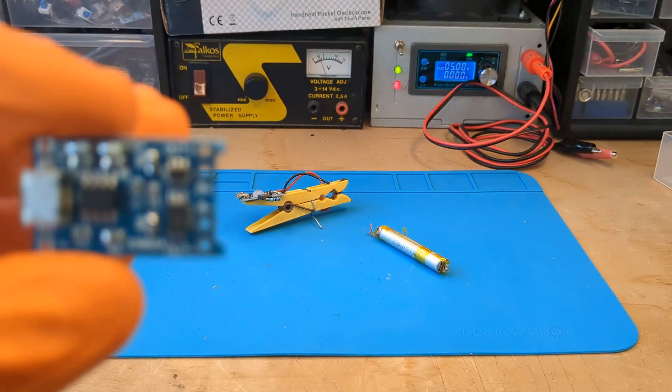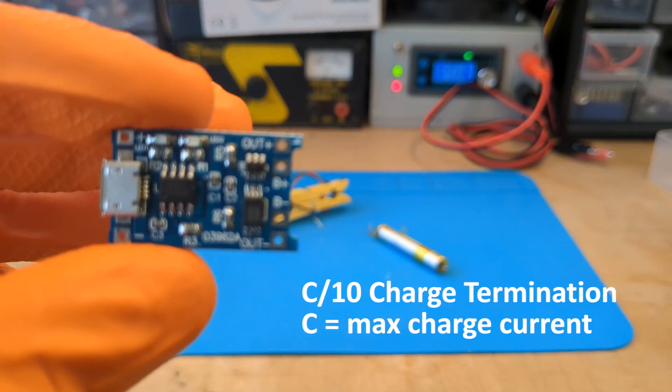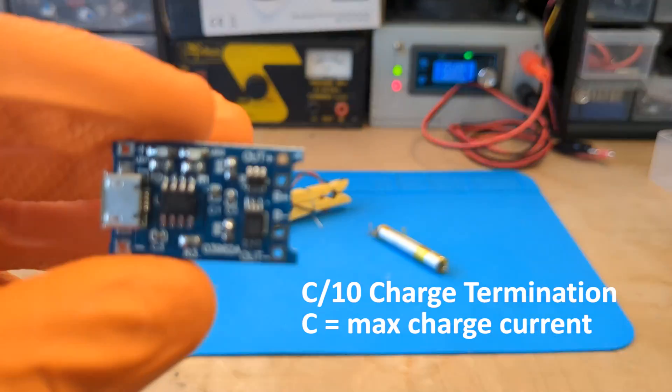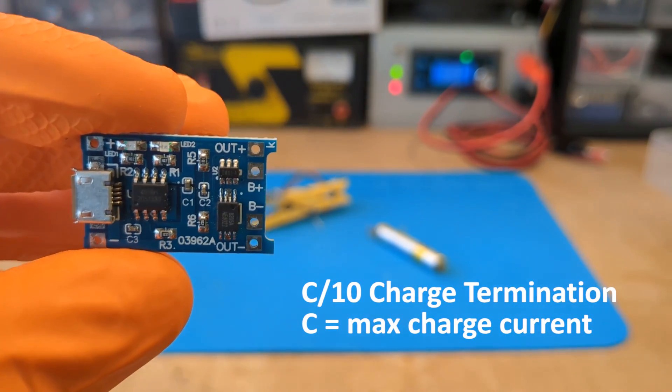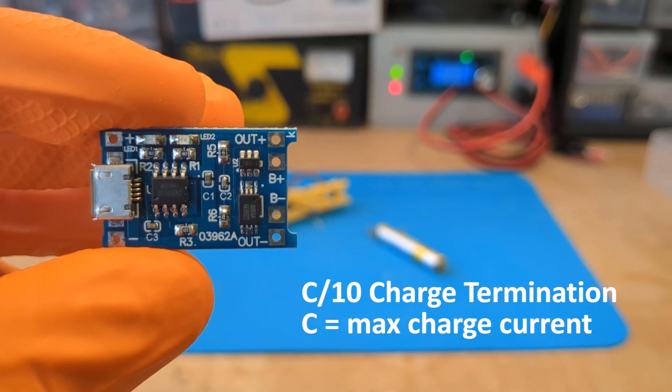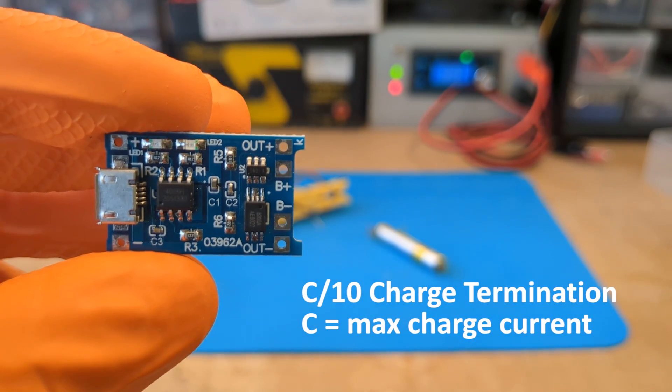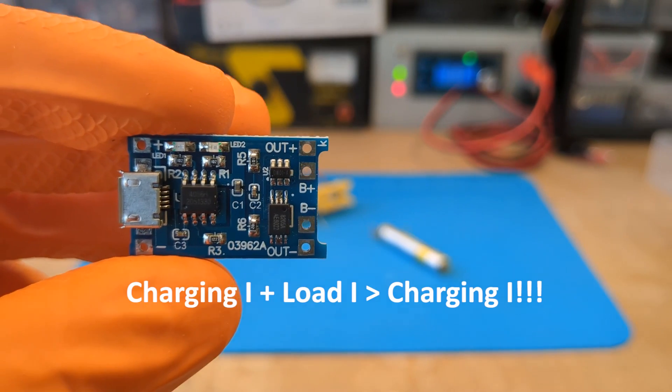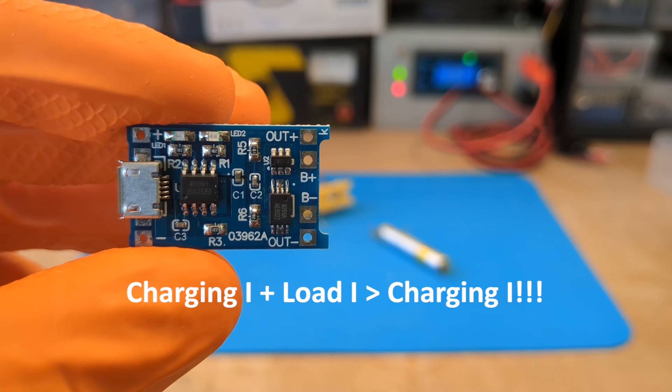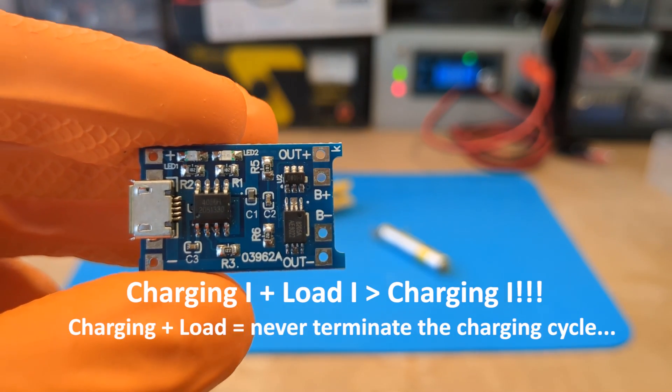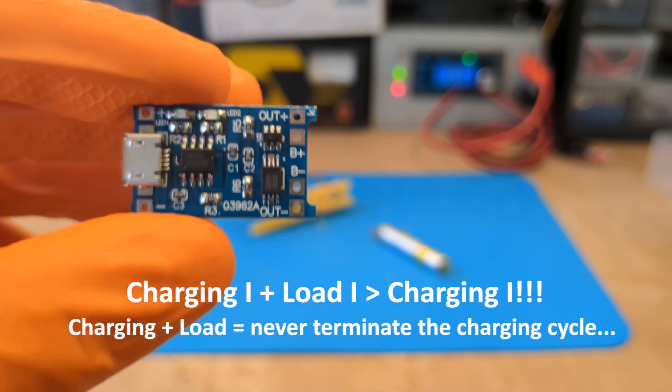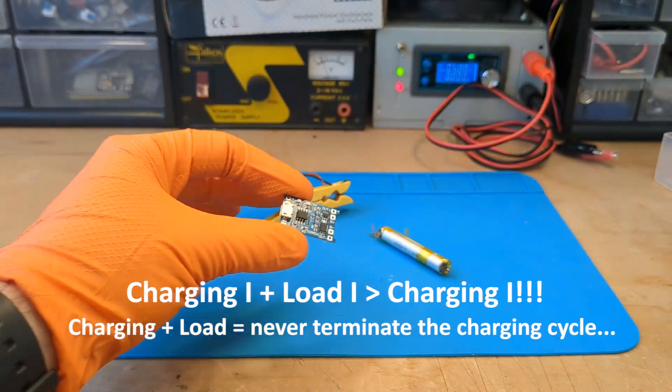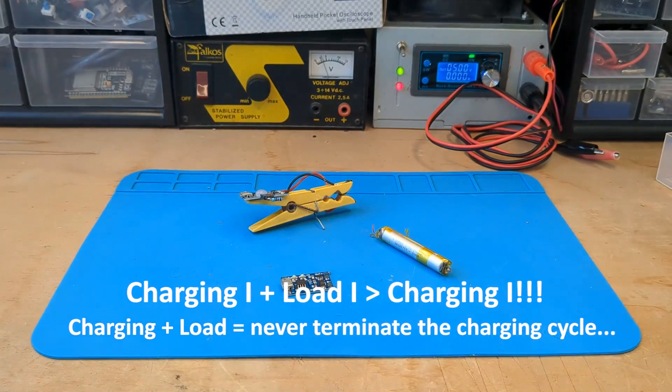According to the datasheet, the TP4056 finishes charging when the current equals the programmed max charge current divided by 10. If you connect a load while charging your battery, the IC may detect a higher current than what's actually being used to charge the battery so the module may never terminate the charging process and potentially damage the battery.